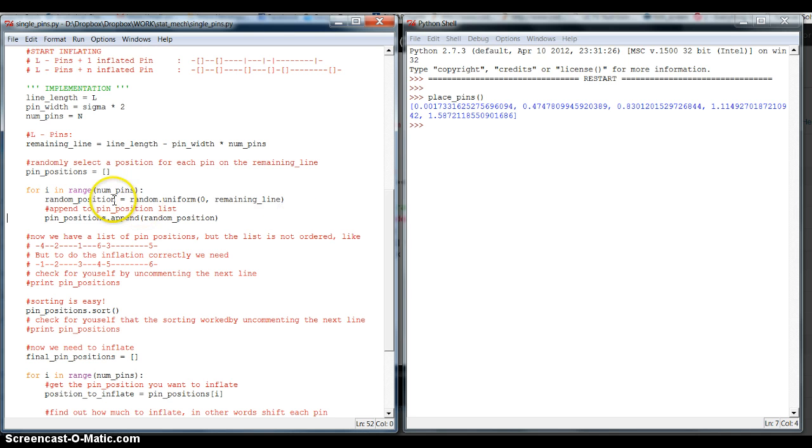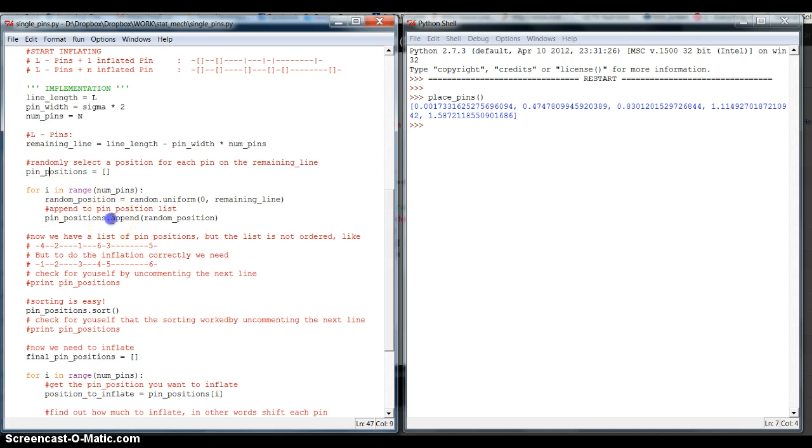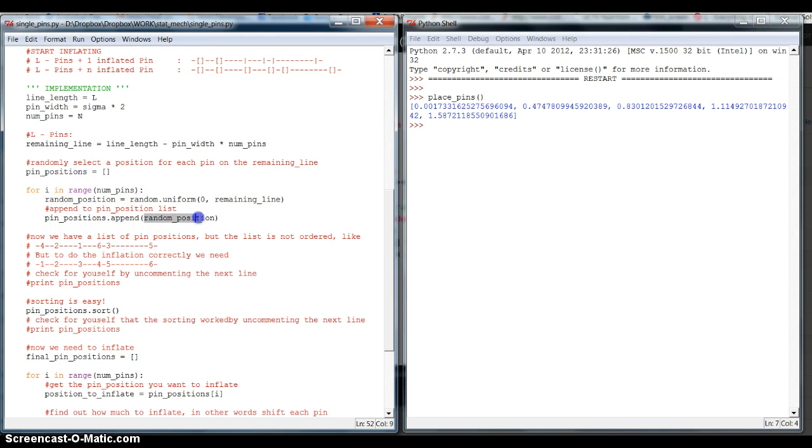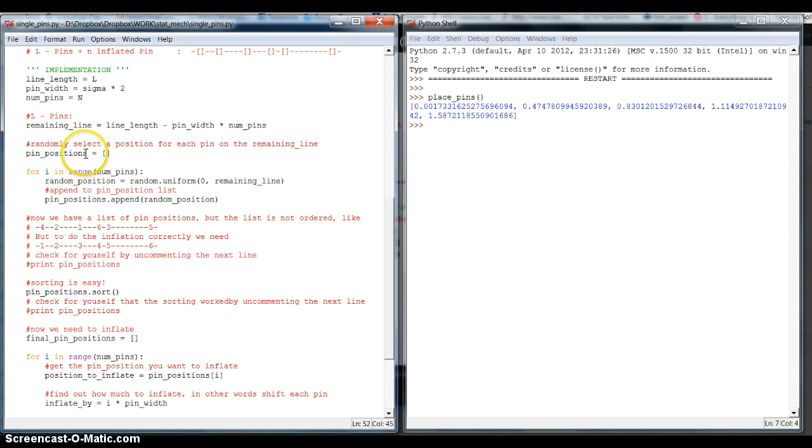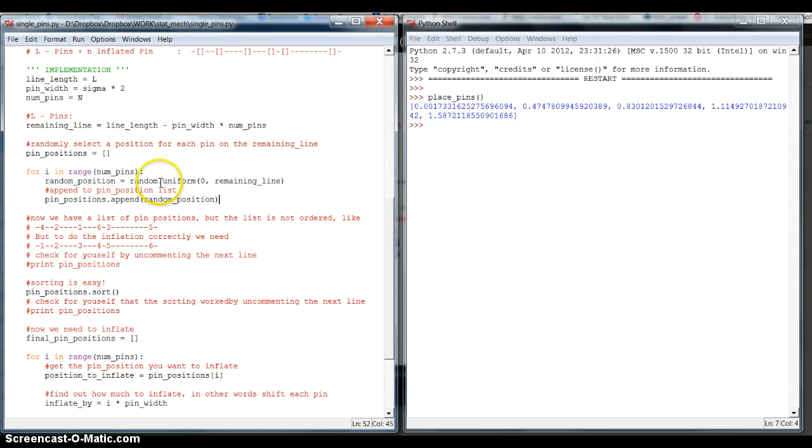Now this random position, we need to put into our pin_positions array, or list. And we do this by using the append function. Calling pin_positions.append allows us to add or append this element to the empty list. And so, after having performed this, we are left with a list of pin positions that are randomly drawn from the uniform distribution between 0 and the remaining of the line.